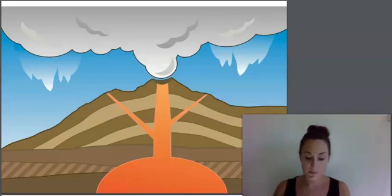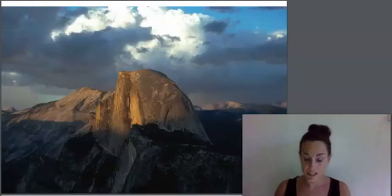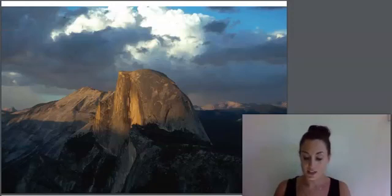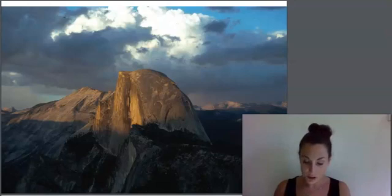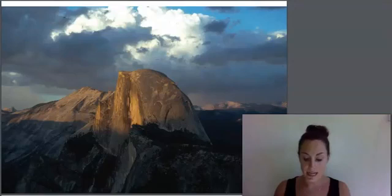Sometimes the magma will erupt from a volcano, but sometimes the conditions aren't quite right for an eruption. This formation is called Half Dome, and it is located in Yosemite National Park in California. When you look at Half Dome, you are looking at an old magma chamber — a pocket or place in the earth's crust where magma collects.